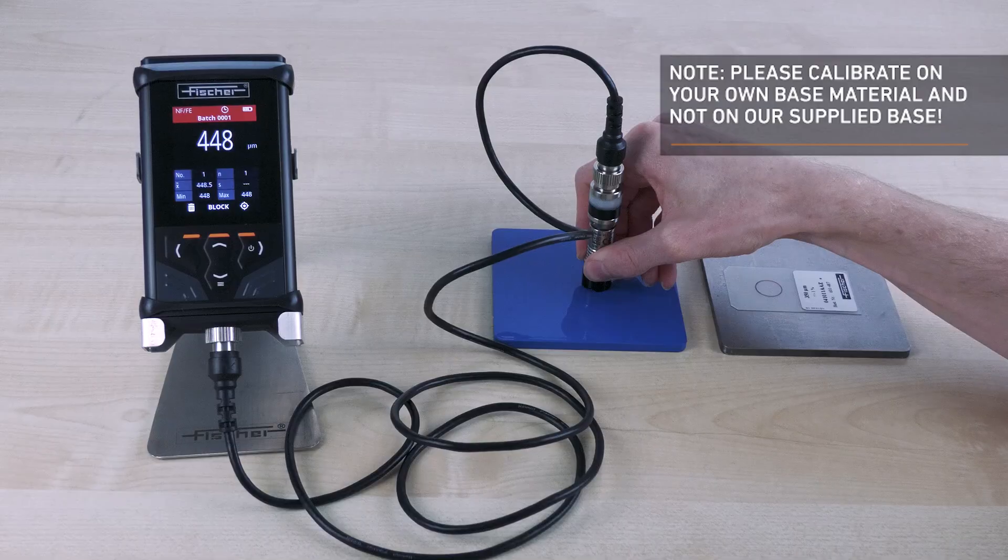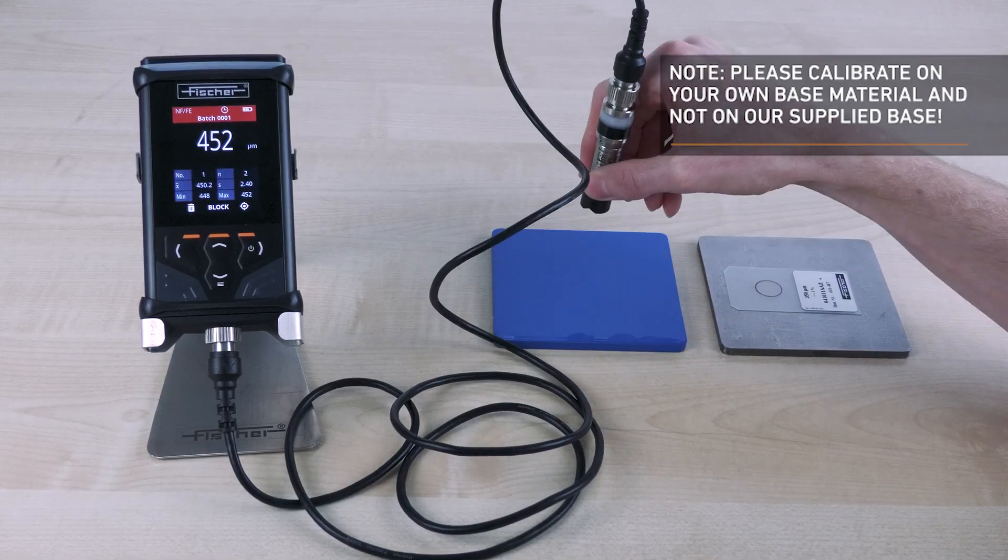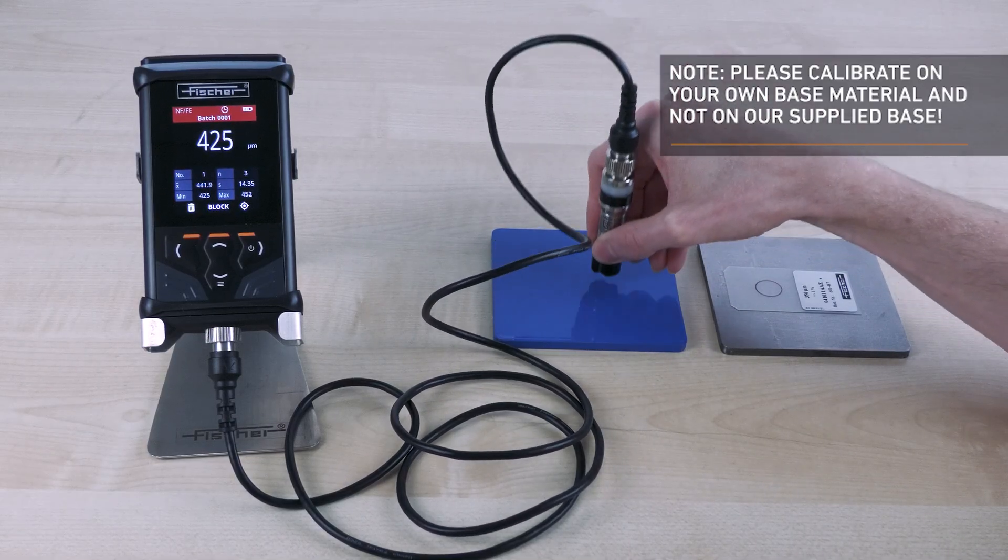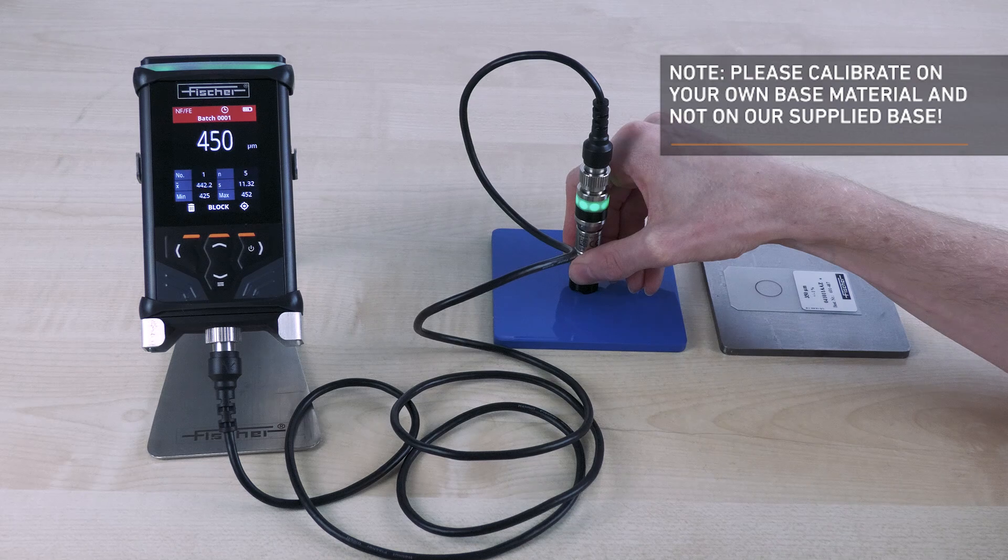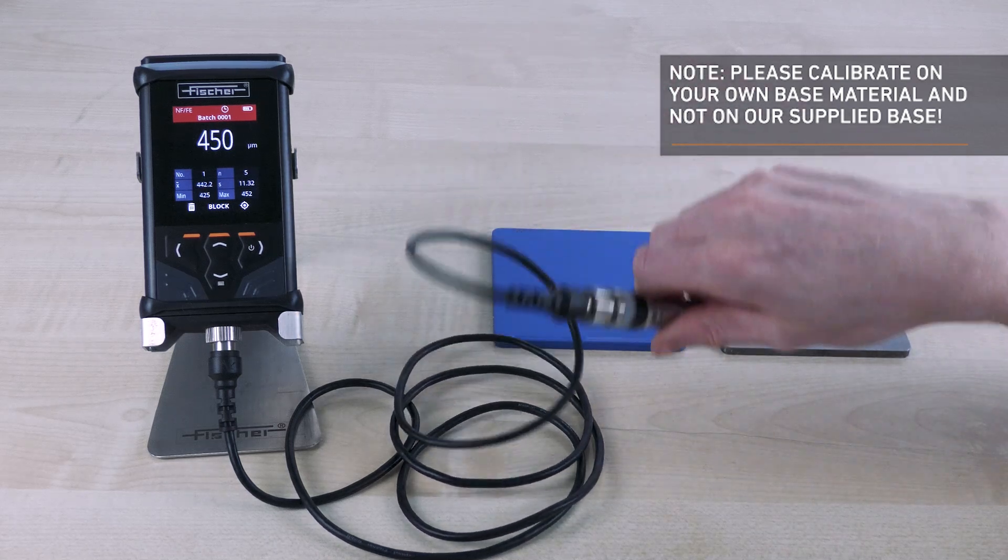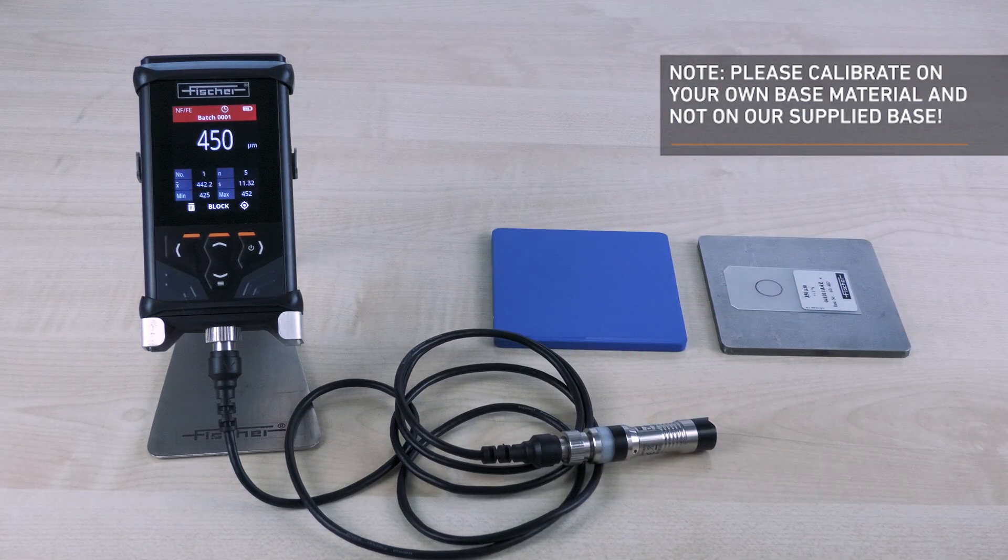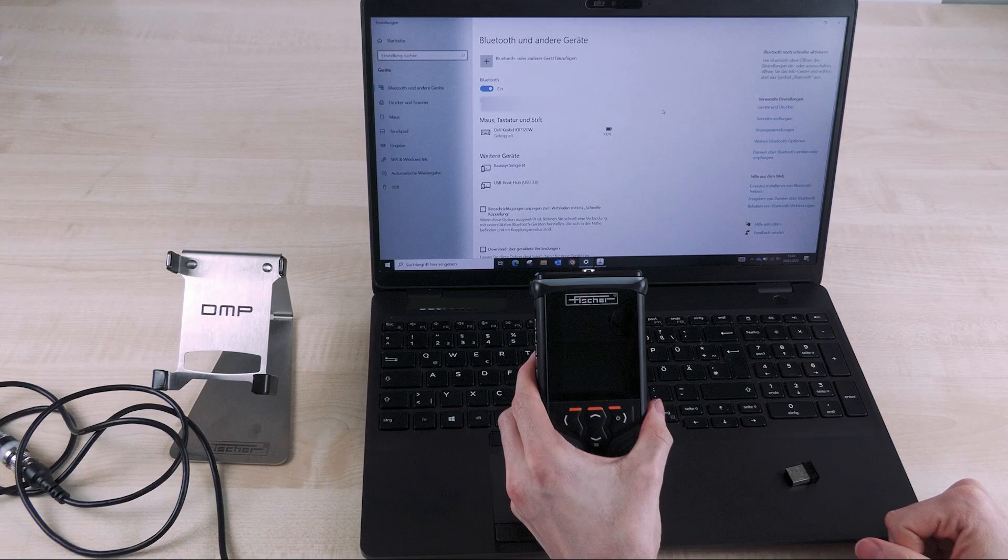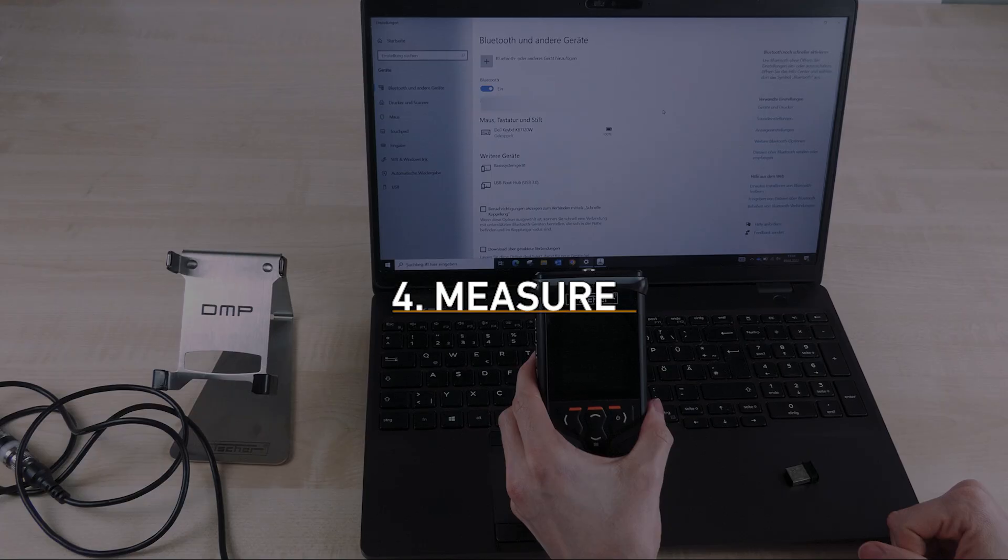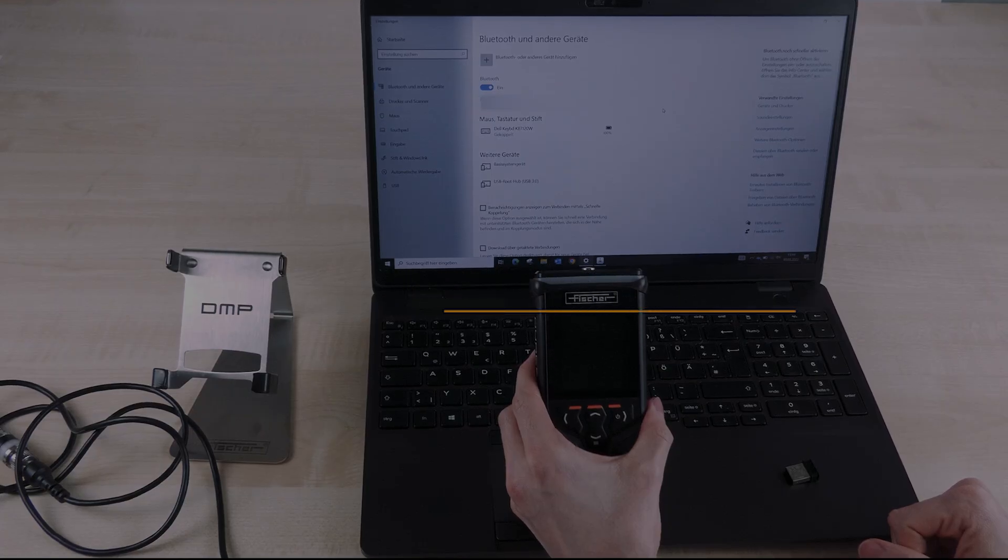In the next step, check the calibration by measuring on the coded test piece. You get the maximum security of your measuring results by our CAL check function. This checks your currently used calibration quickly and at any time. The measuring device is set up and calibrated so you can start taking measurements.